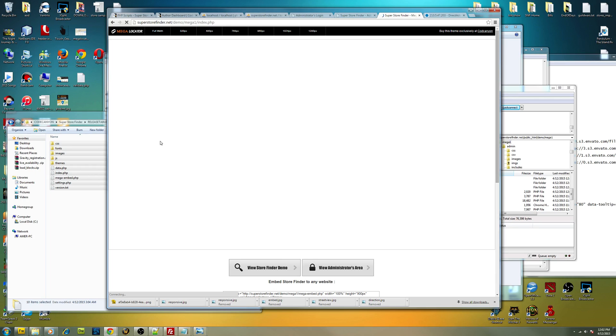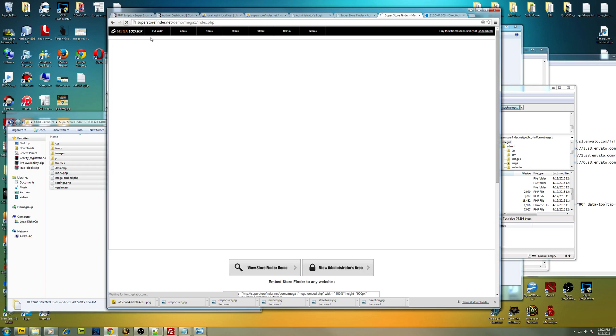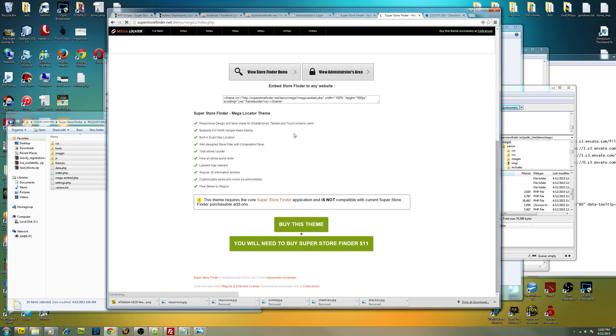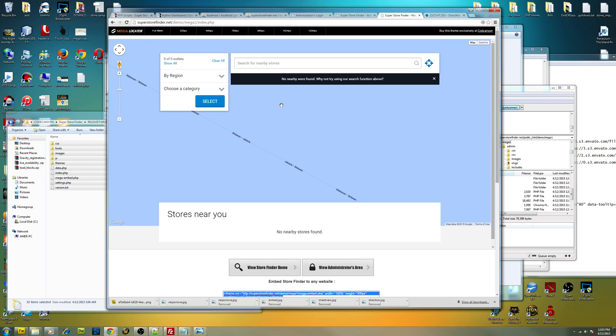So basically you have a new look. Let's see while it's loading here. And you can embed this. This embed options here you can actually copy paste into your website and so forth.